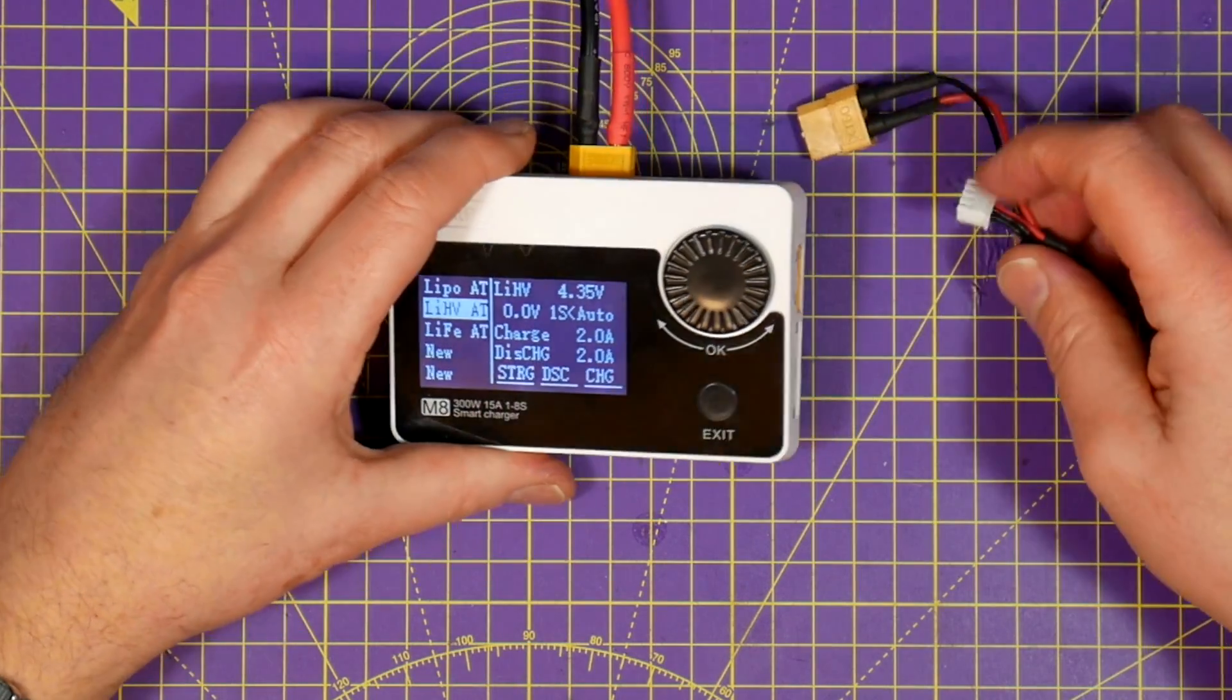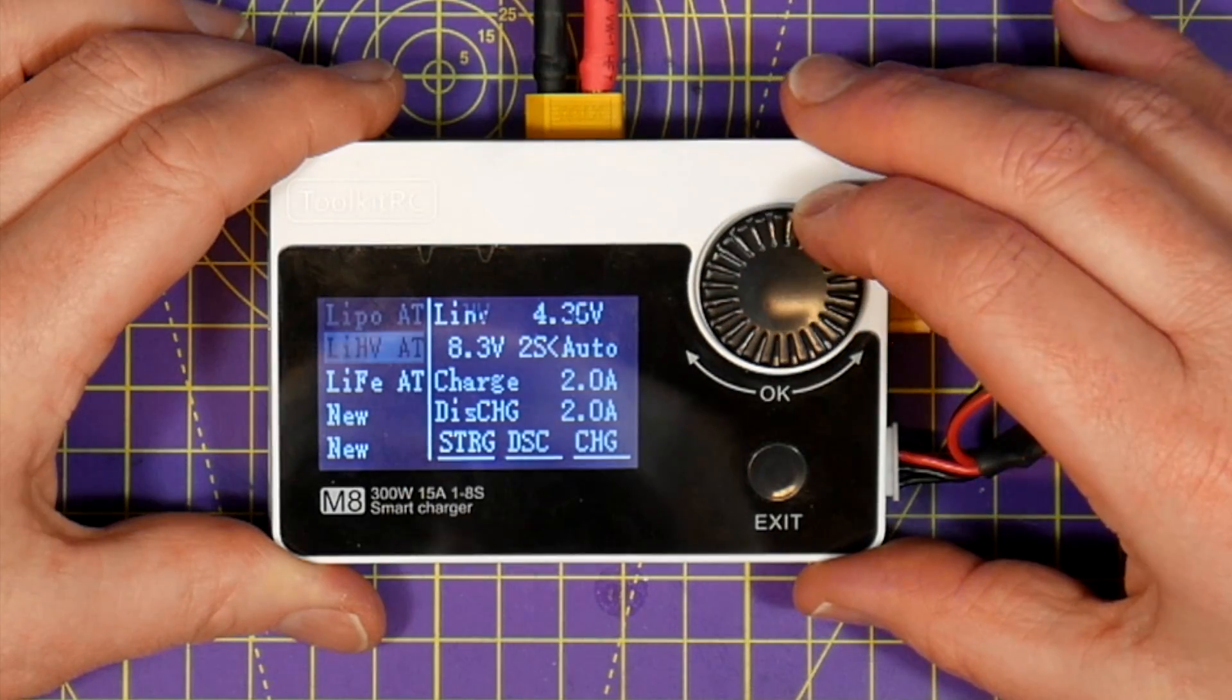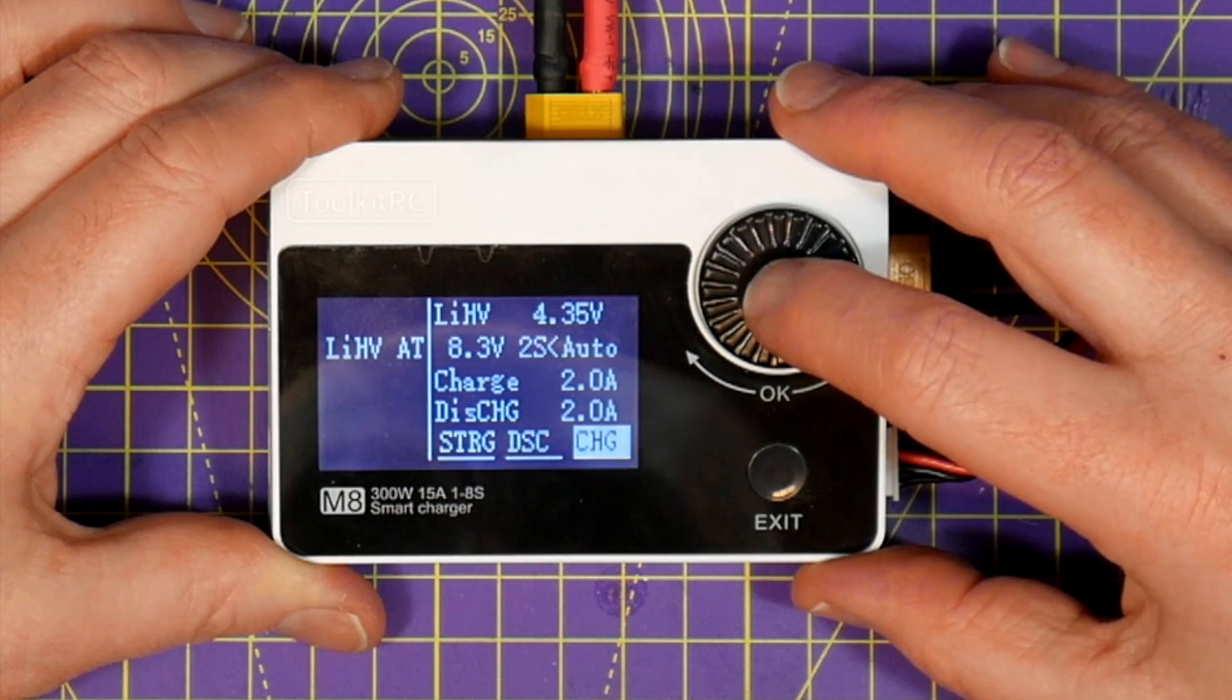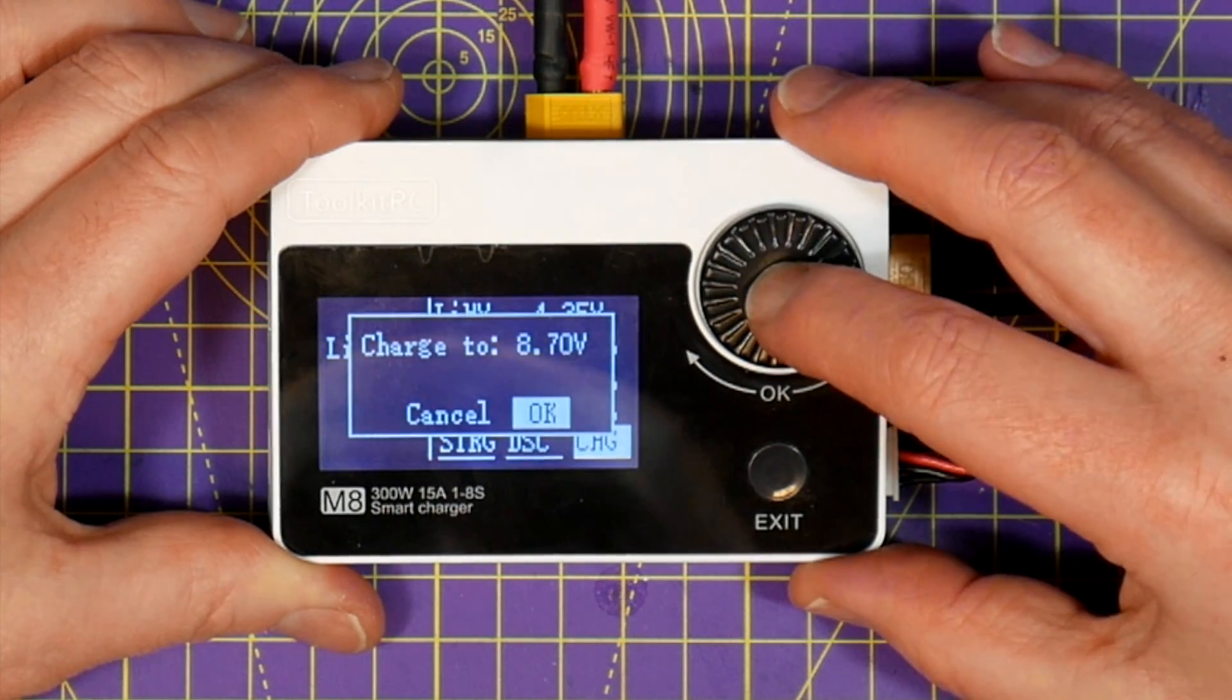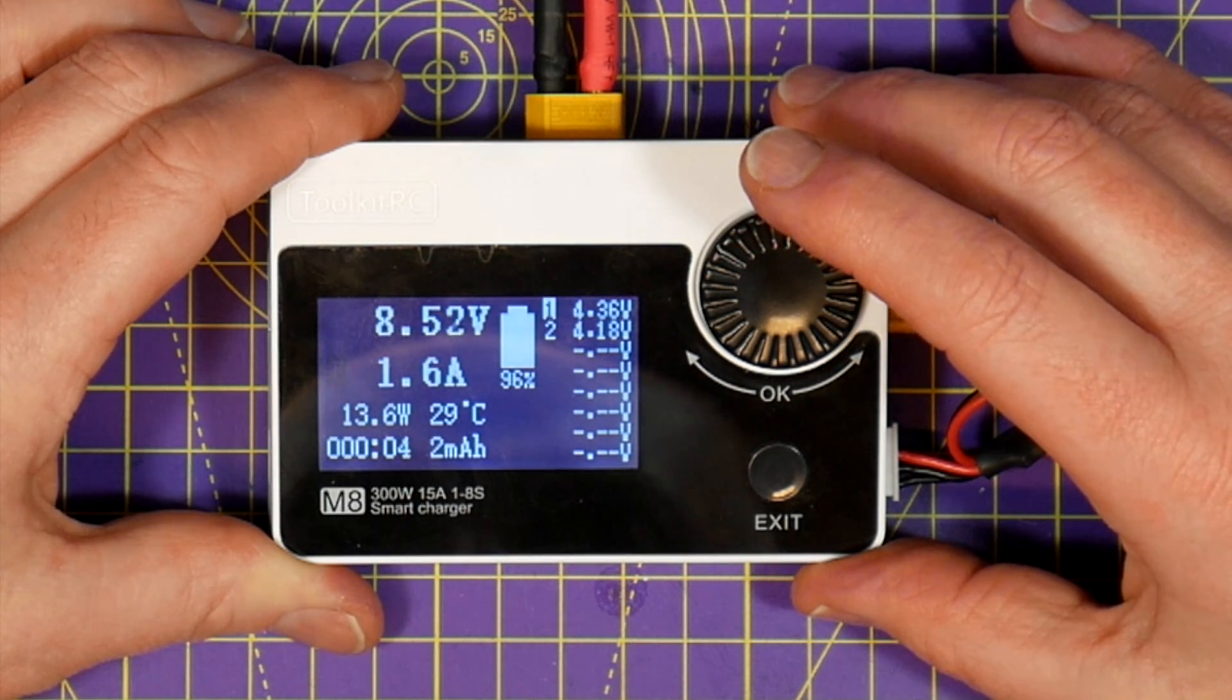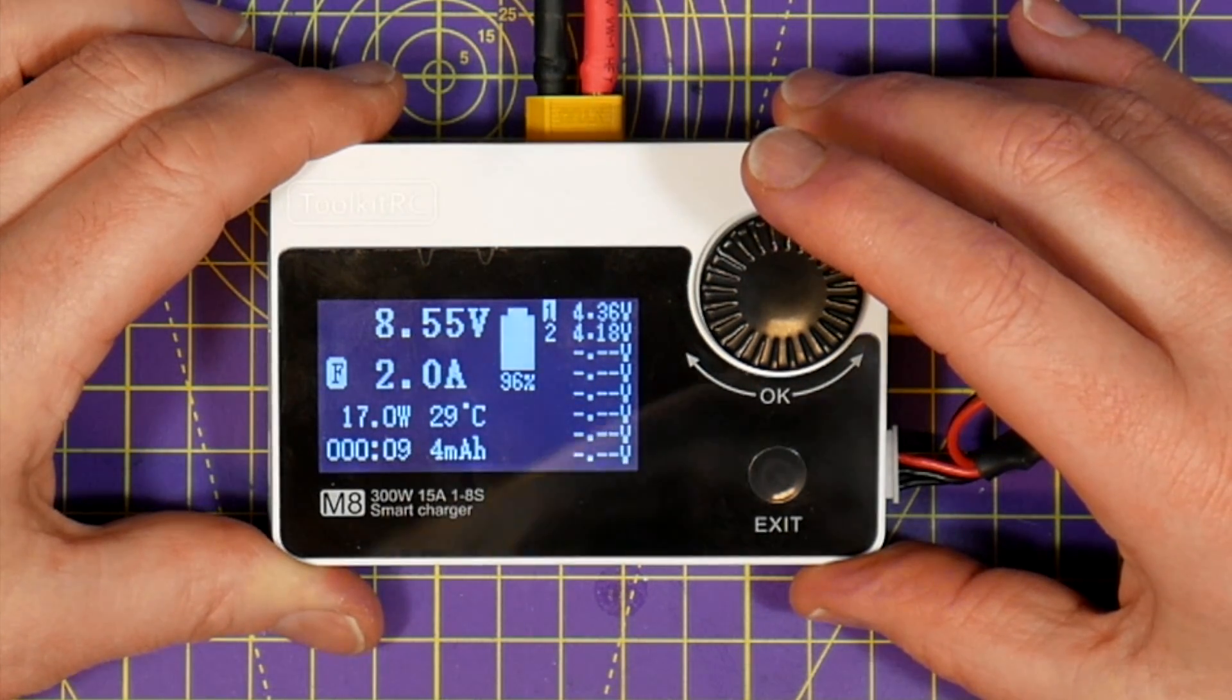To charge a battery plug the balance lead in and connect the output port and select charge. The charge monitor will show you all the usual things like cell voltage, overall voltage, charge current and so on. When it's finished it'll tell you but if you don't disconnect the battery it will continue to trickle charge which is quite a nice feature.